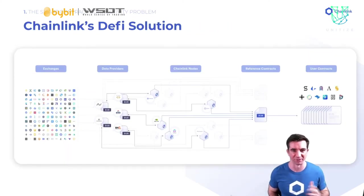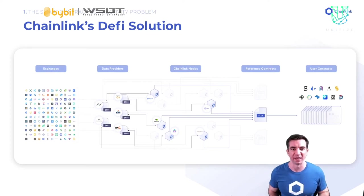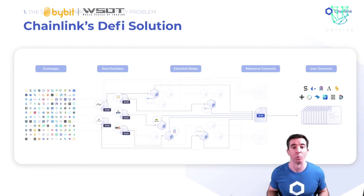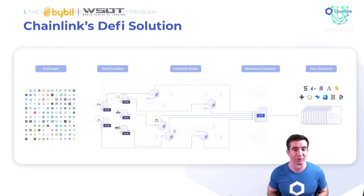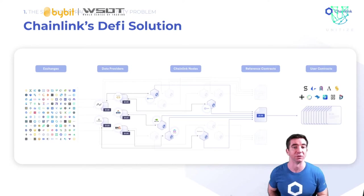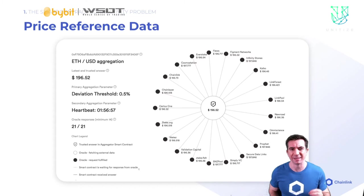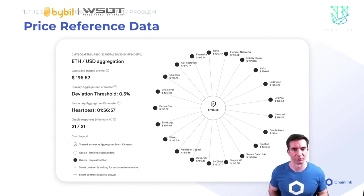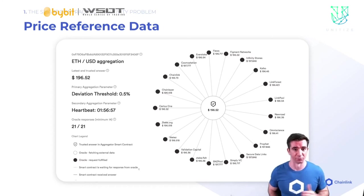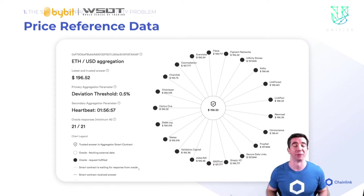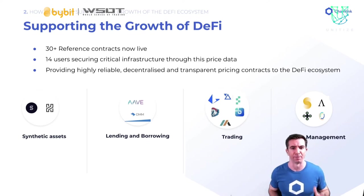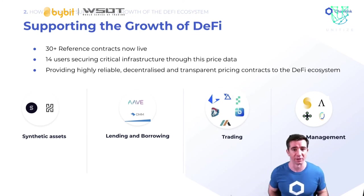To get you started with DeFi, or decentralized finance, the Chainlink project has gone ahead and found many of the best blockchain node operators on the planet and combined their prowess to build what's called reference data contracts, or price reference contracts. These are decentralized on-chain reference points that can be considered source of truth for various currency pairs, like the price of ETH in terms of USD. Each node in the network independently gets data from some of the highest quality data APIs and reports their answers on-chain. You can see the answers that each provider reports so that everything is transparent.